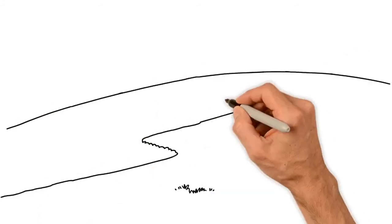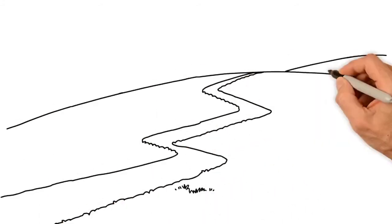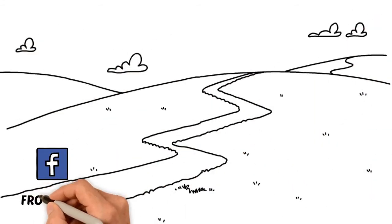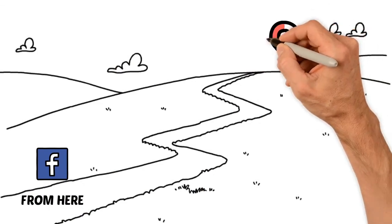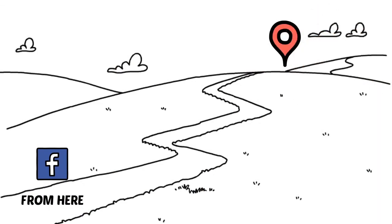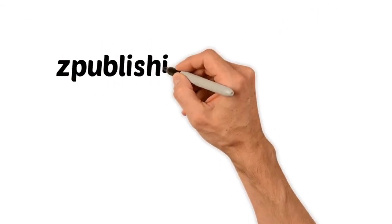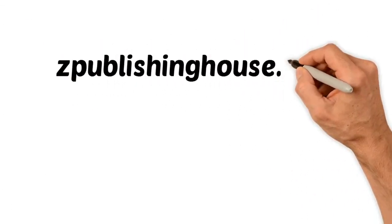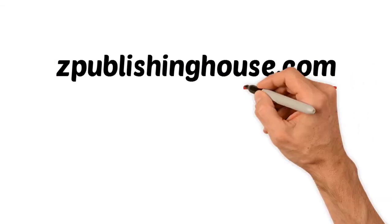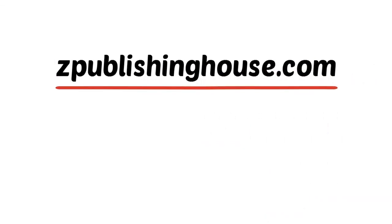Z Publishing has come a long way since we first began as a small Facebook group. But now, we are looking to take our unique publishing platform to the next level. To do so, we need your help. Visit zpublishinghouse.com now and together, we can change the world of publishing for the better.